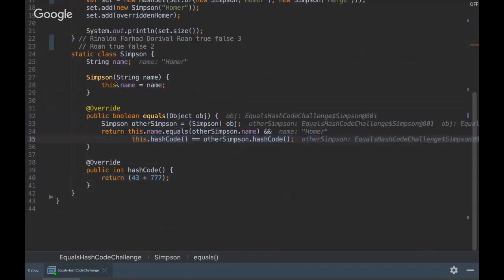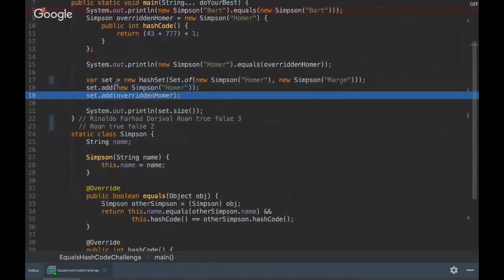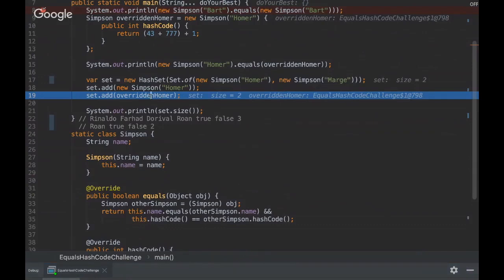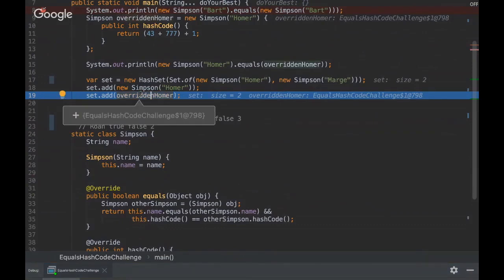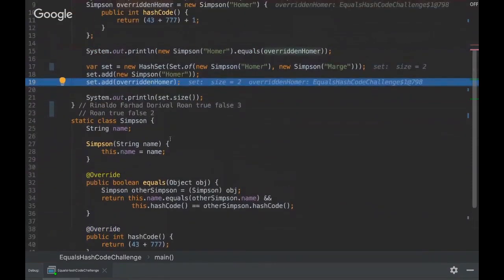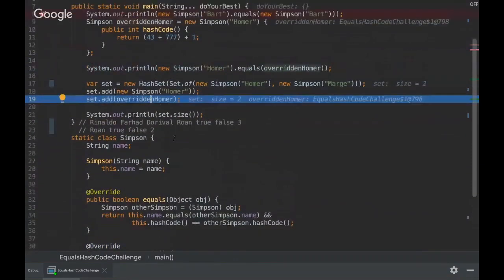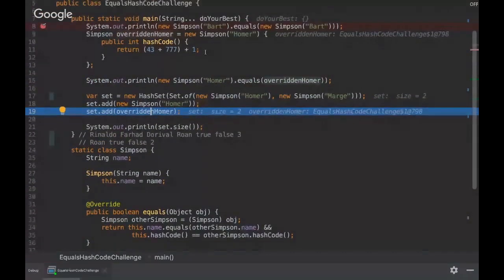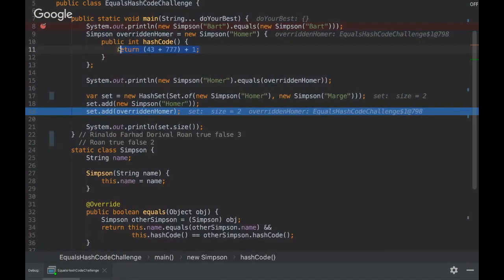You see that each time that we add an element into the Set interface, we go through those methods. And then we add the overridden Homer that has the hash code different, like plus one here, so it will be added because the hash code is different.